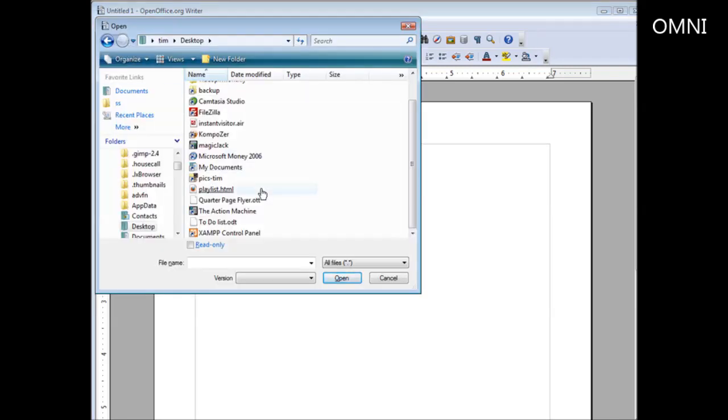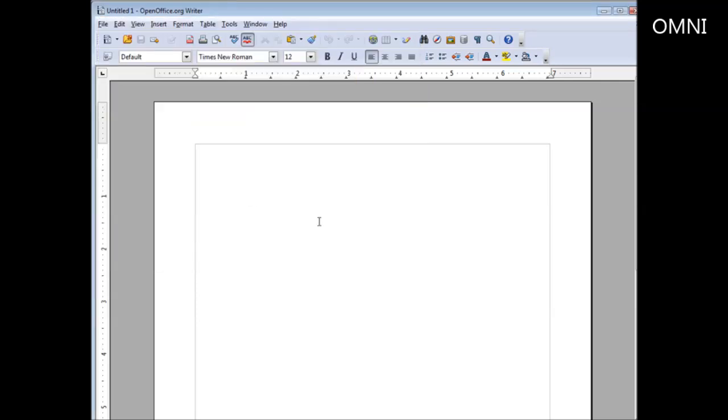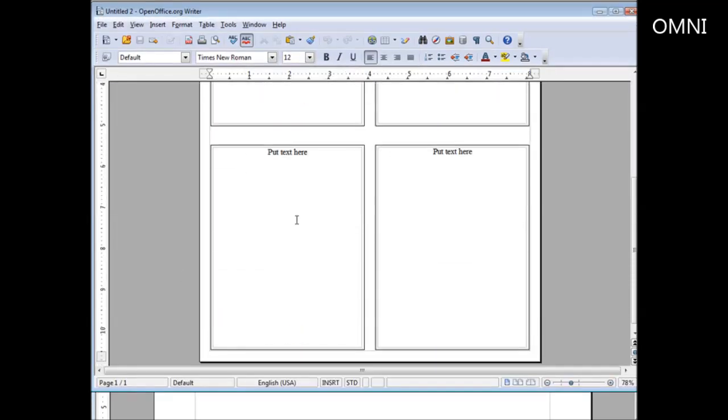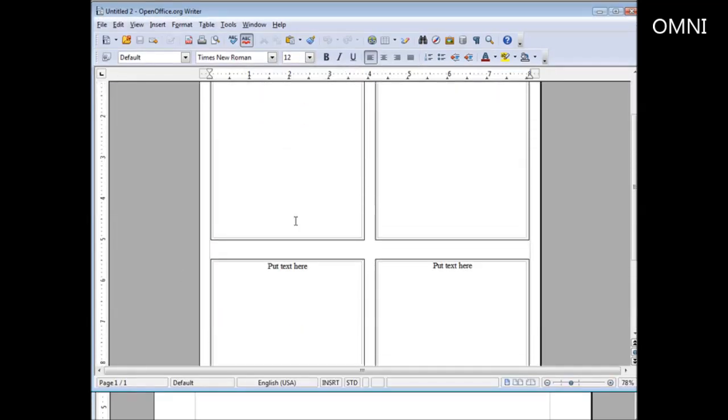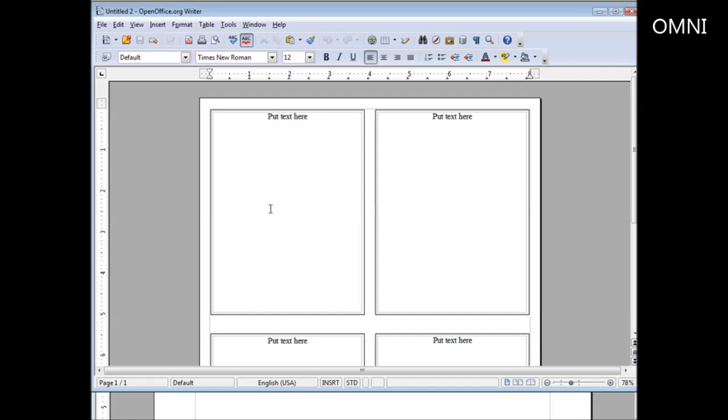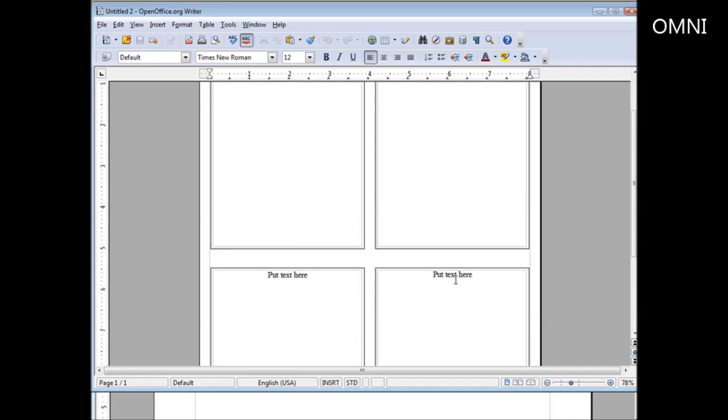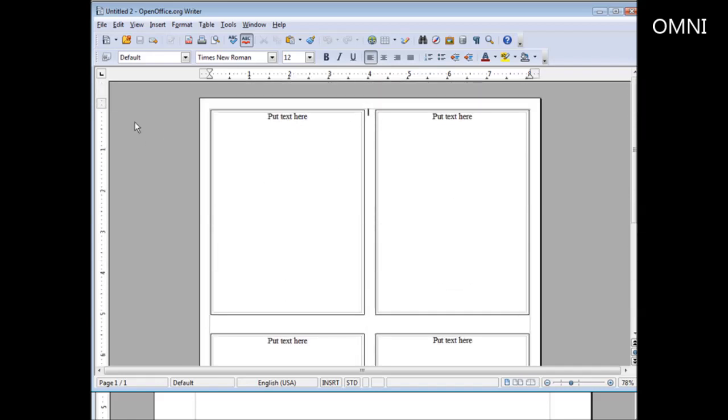Here it is, the quarter page flyer. Click on that. And it has opened it up for us in here. So now what we have to do is put our text or content in each of these, and we have our project completed.